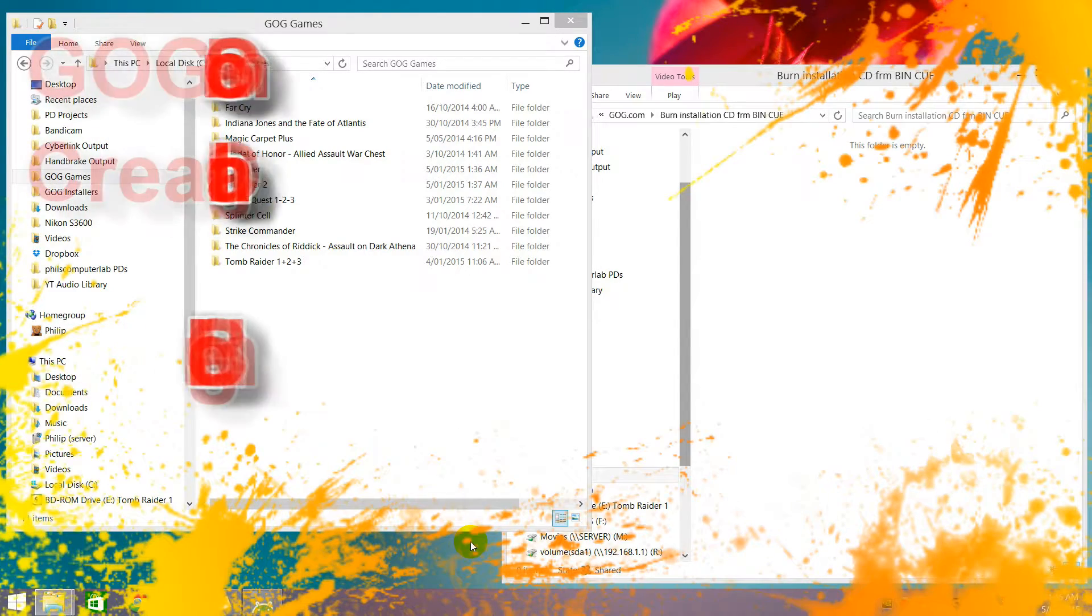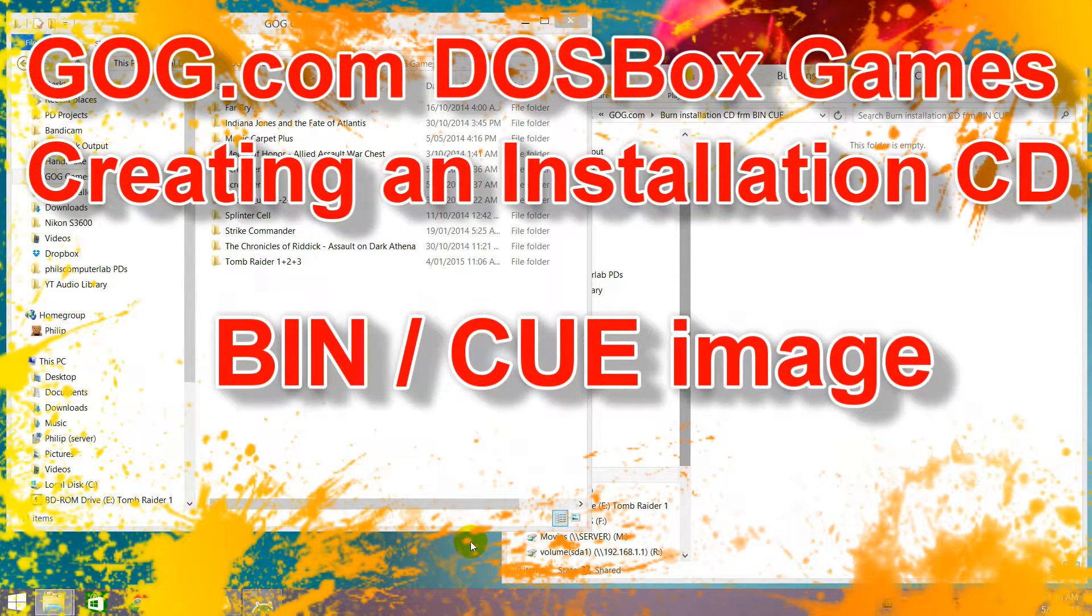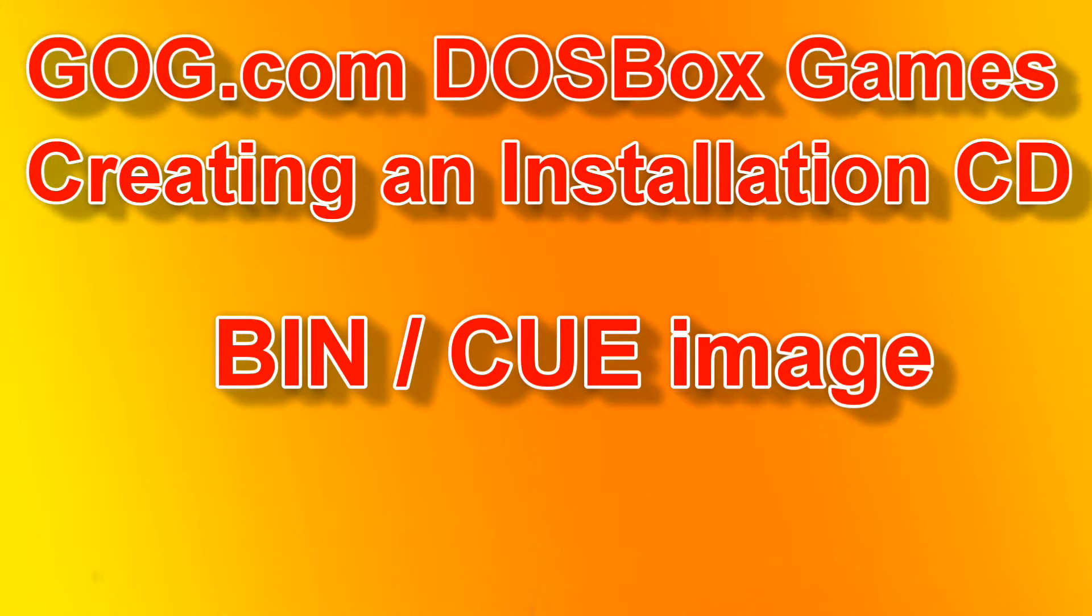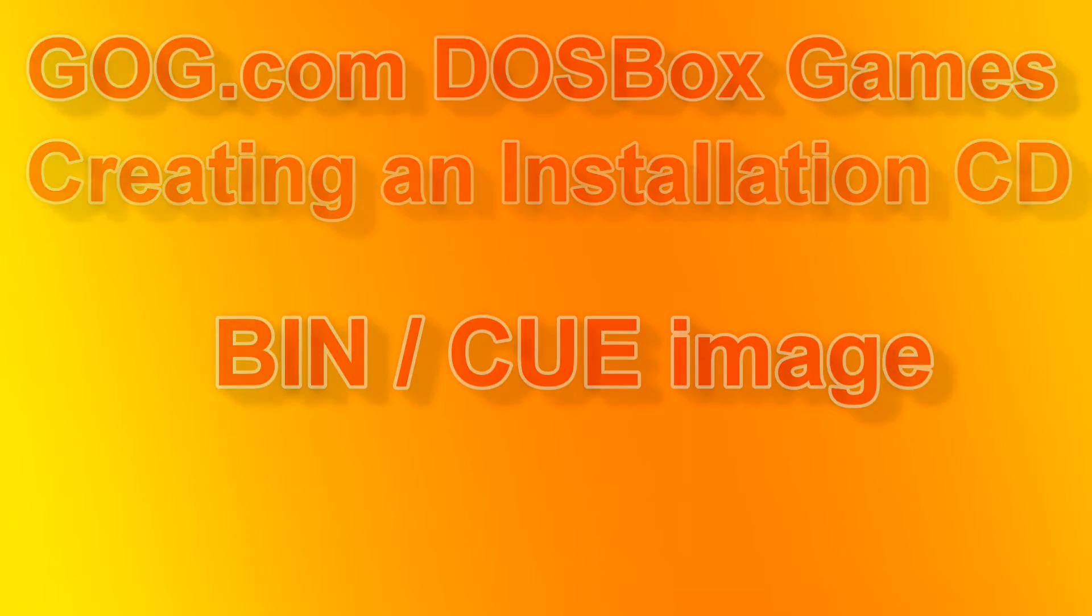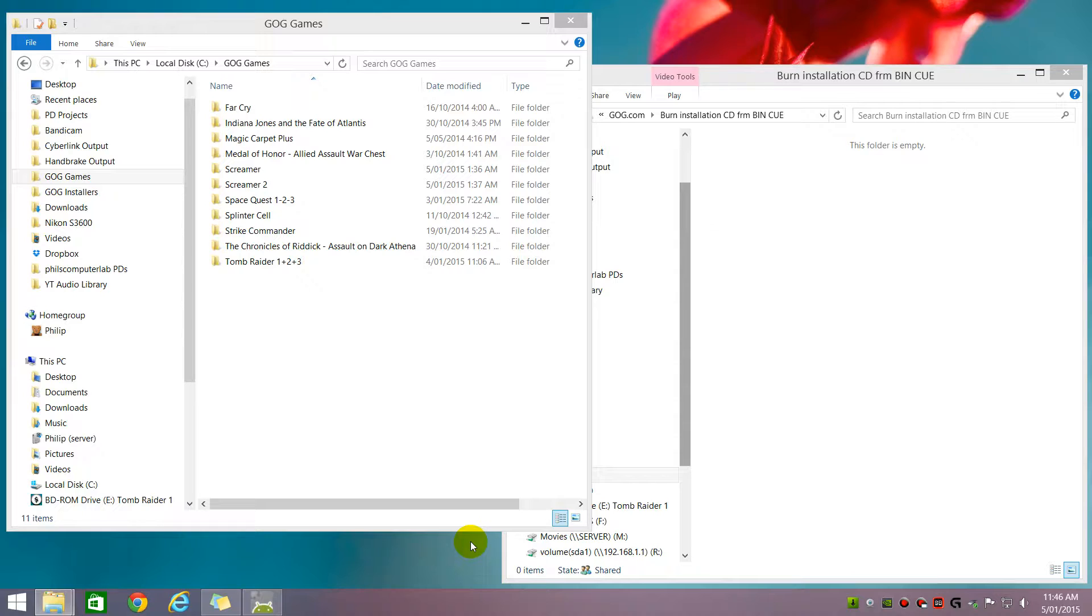Hello everyone, this is Phil doing another video. This is another video to do with getting GOG.com games running on a retro gaming PC, specifically how to make an installation CD. There are a couple of different ways and I'll do a video for each.